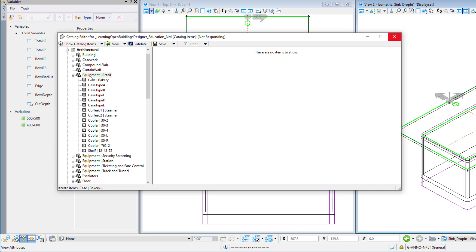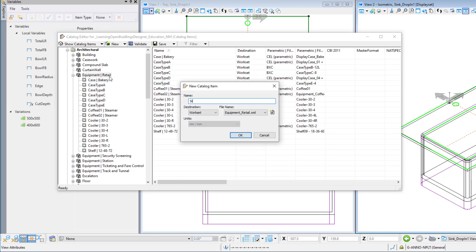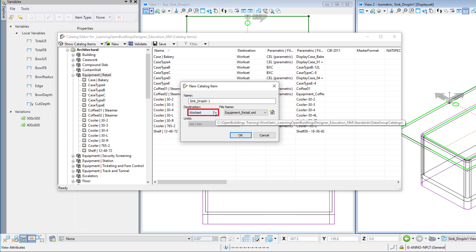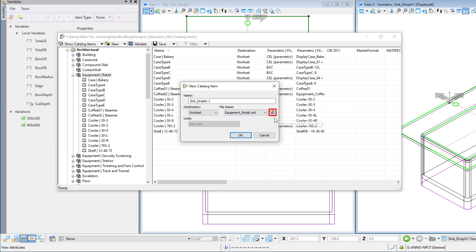Select one of your existing catalog types, such as equipment retail. Right-click on the catalog type and select new catalog item. Give the new catalog item a name.